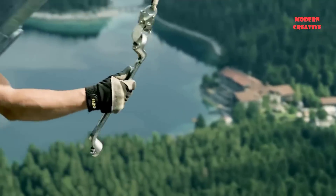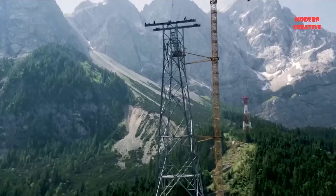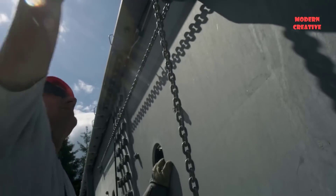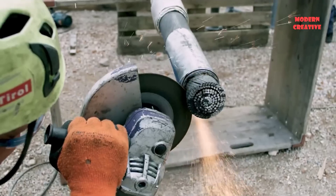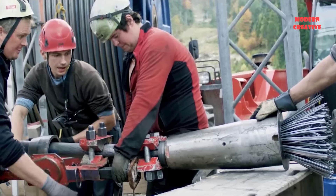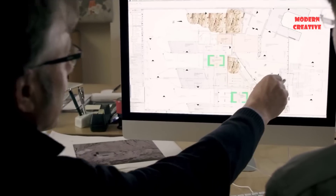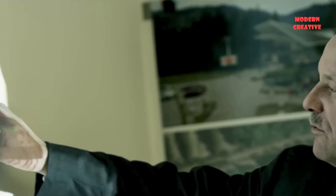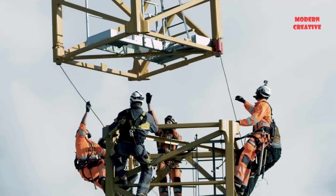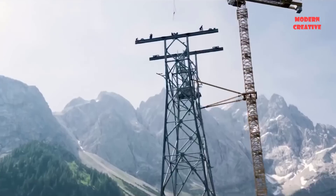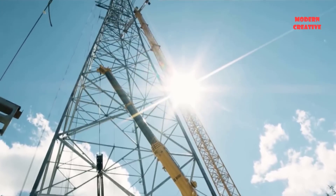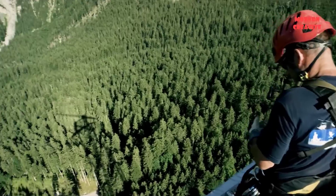Hello everyone, welcome back to Modern Creative Channel. Electricity is an indispensable part of modern life today. It appears anytime, anywhere in life — from the phone you are holding in your hand that needs to be charged every day, to the computer you use to work every day, or as simple as the light bulb you use to light up the house.